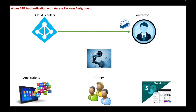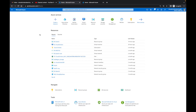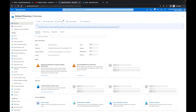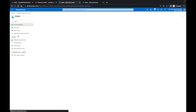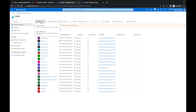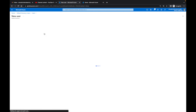Let's jump over to the portal. Now that we're in our portal, we're going to first go to Azure Active Directory. We'll come over to Users and click New User, and then we're going to invite our external user.